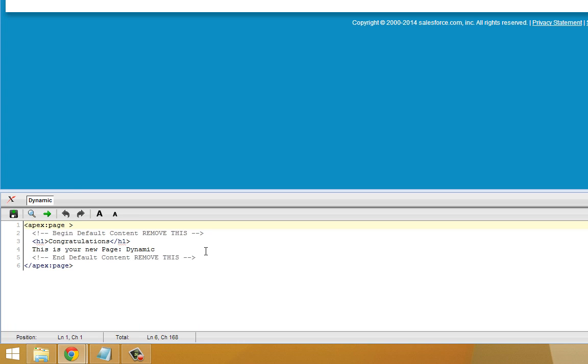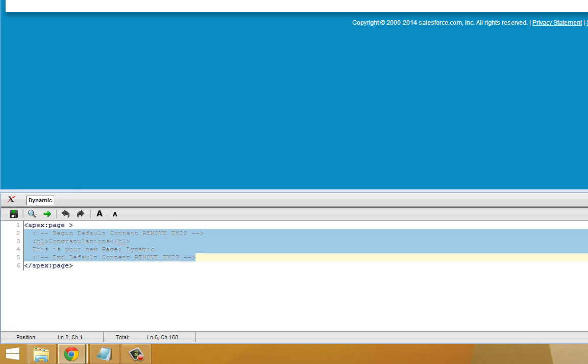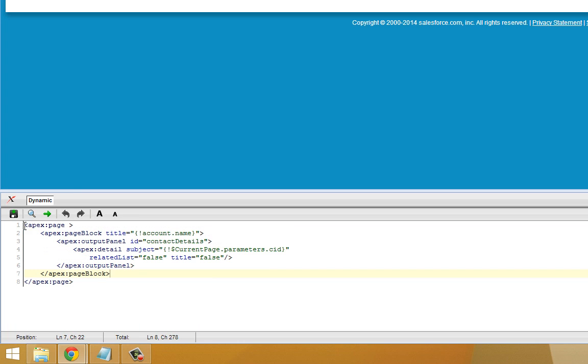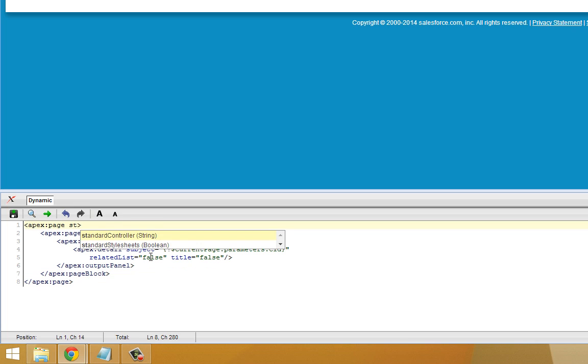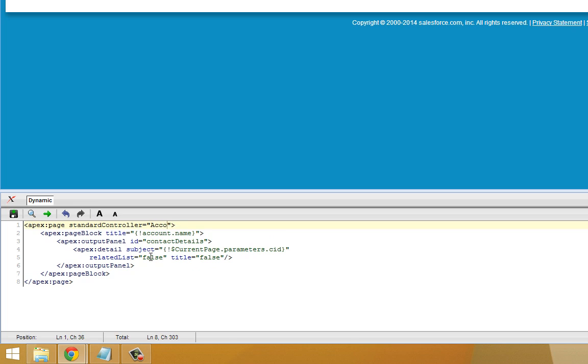And now in the body of this Visualforce page, we're going to add a couple different elements. First thing we should note is that we're using the Account Standard Controller. So beneath that, we've got a page block. And the title of the page block will be the Account Name.